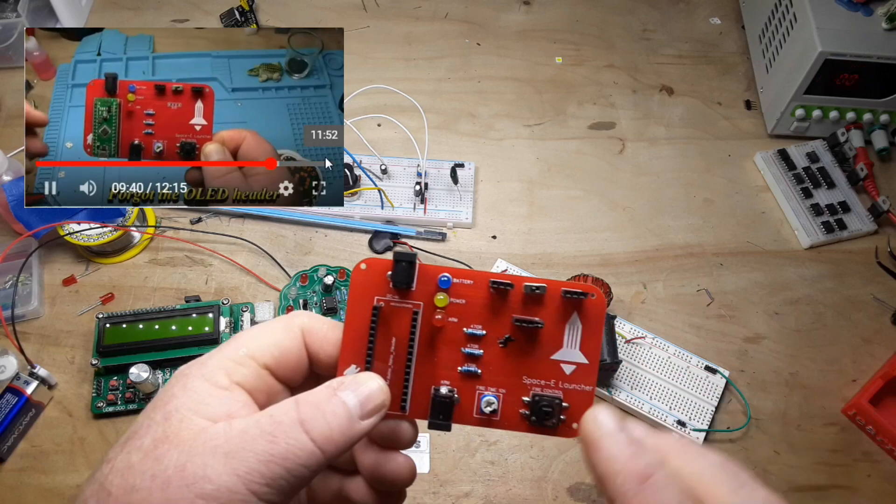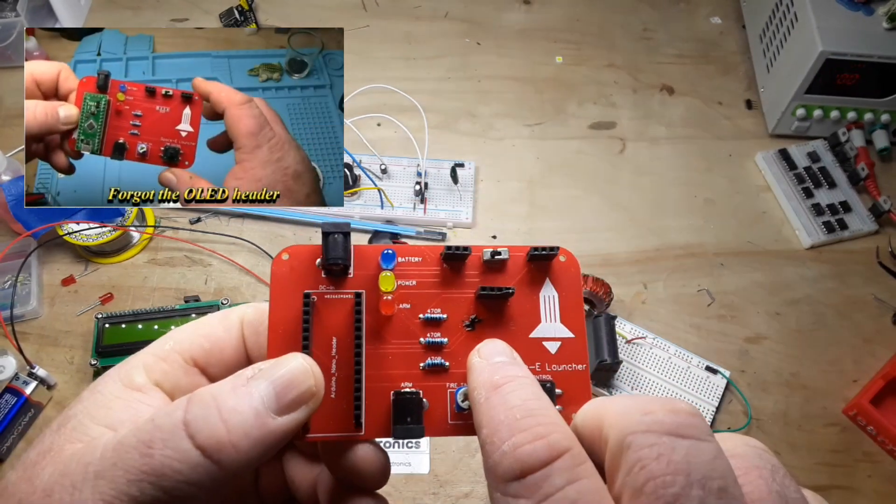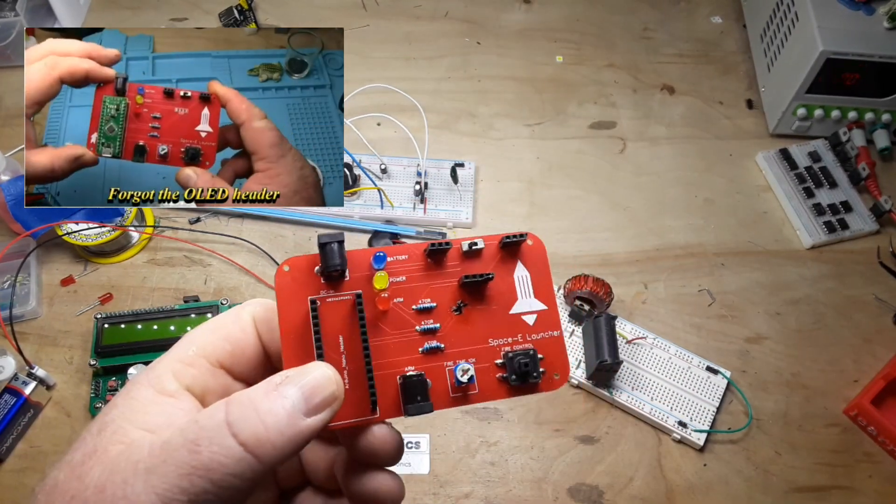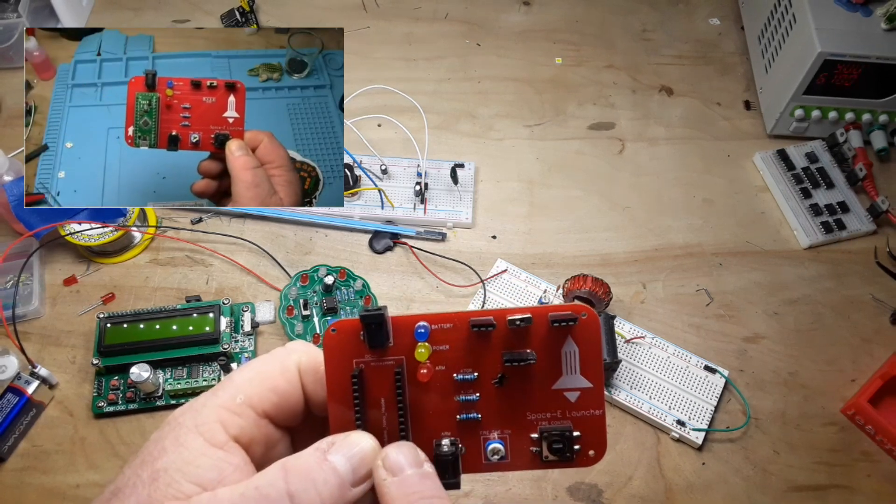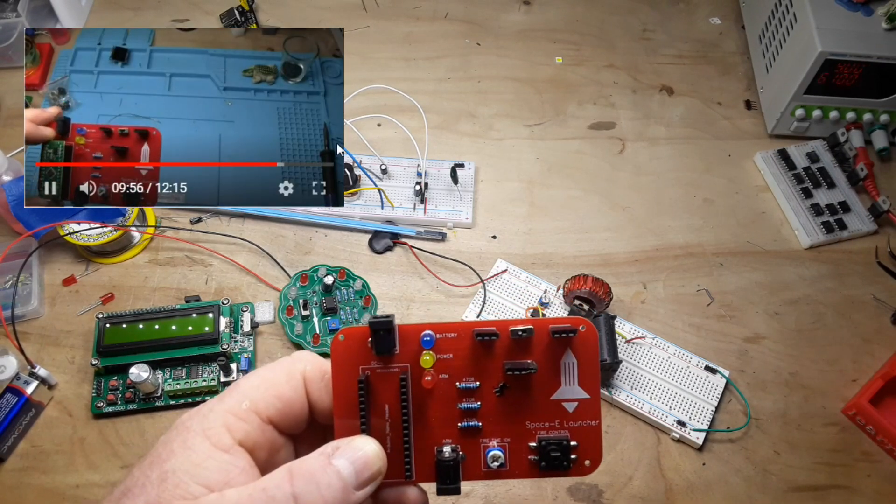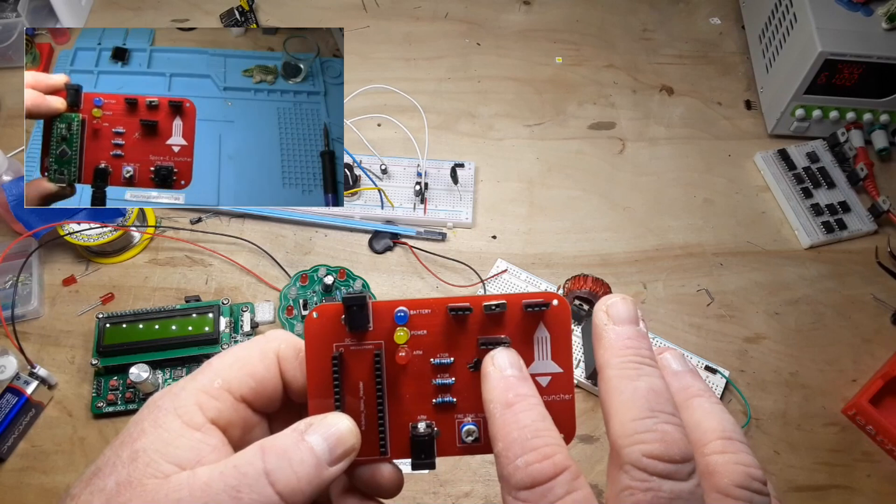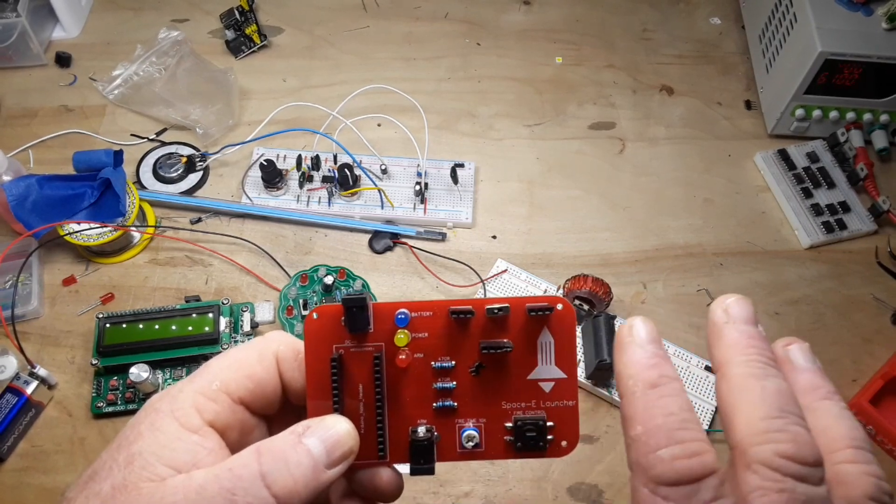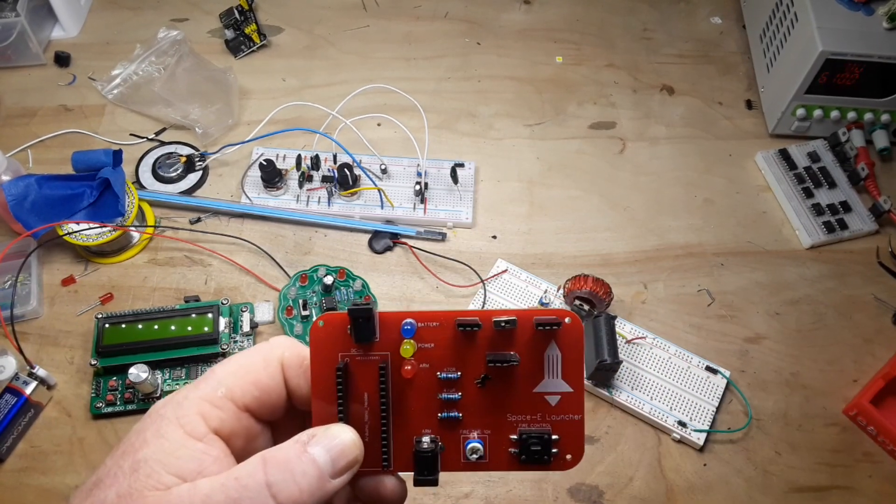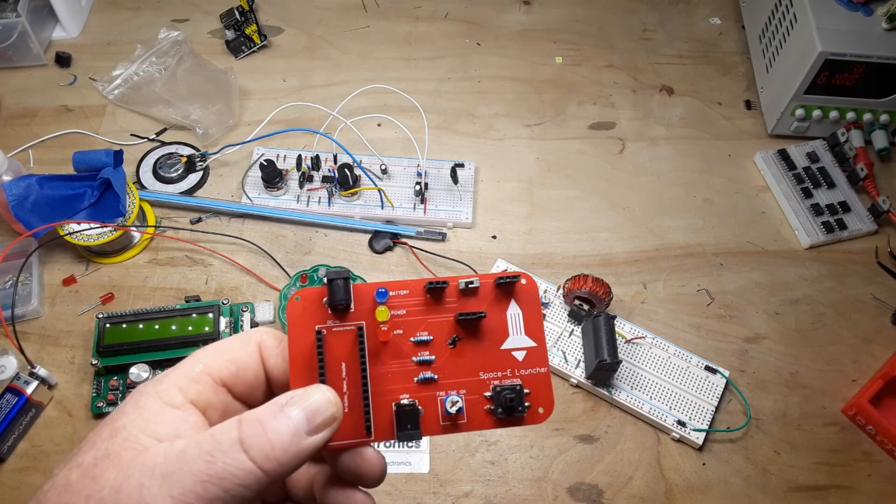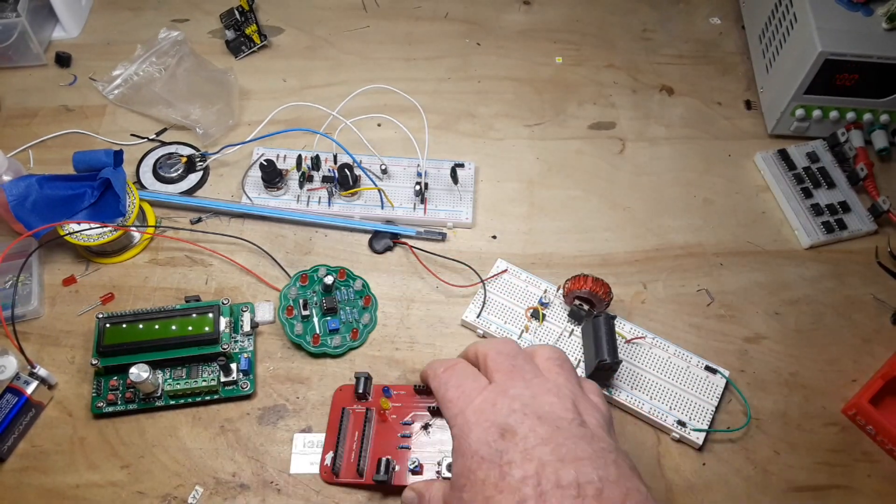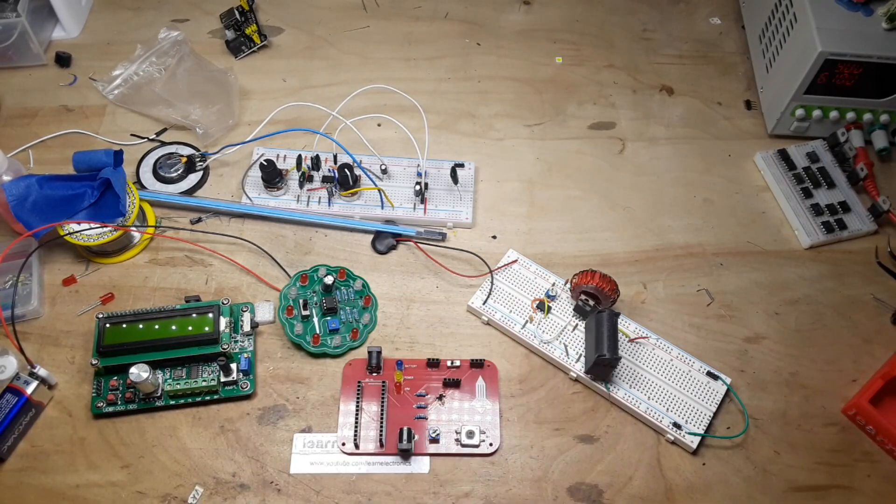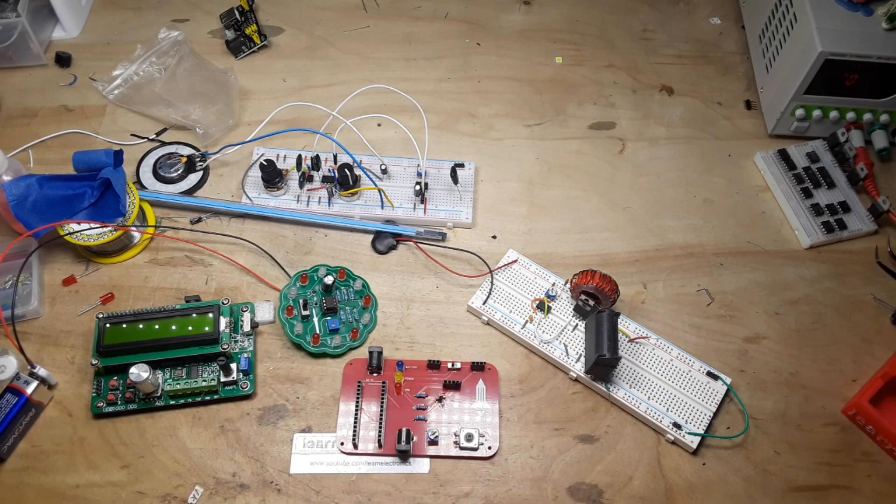This one worked out pretty good except I swapped the lines on the OLED, he doesn't want the battery LED, and he wanted me to move the OLED header so it was a little bit further away from the switch.